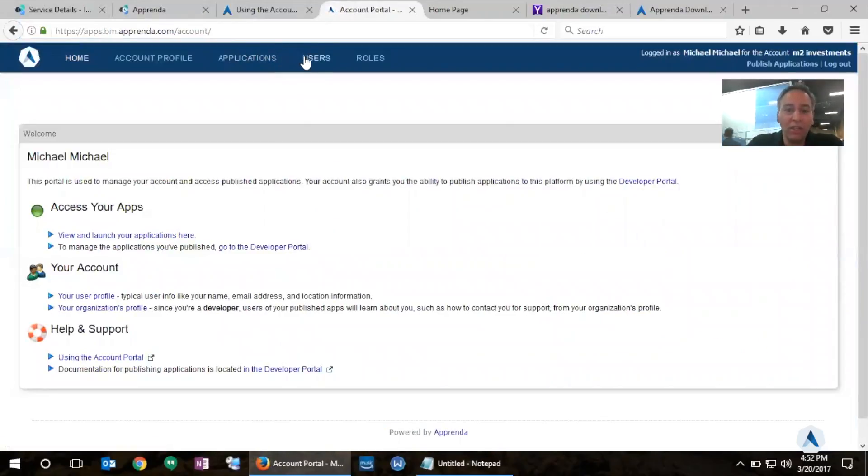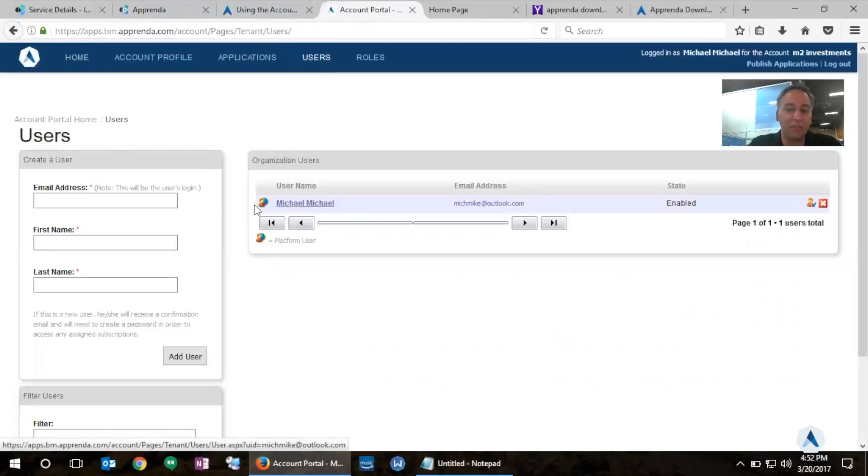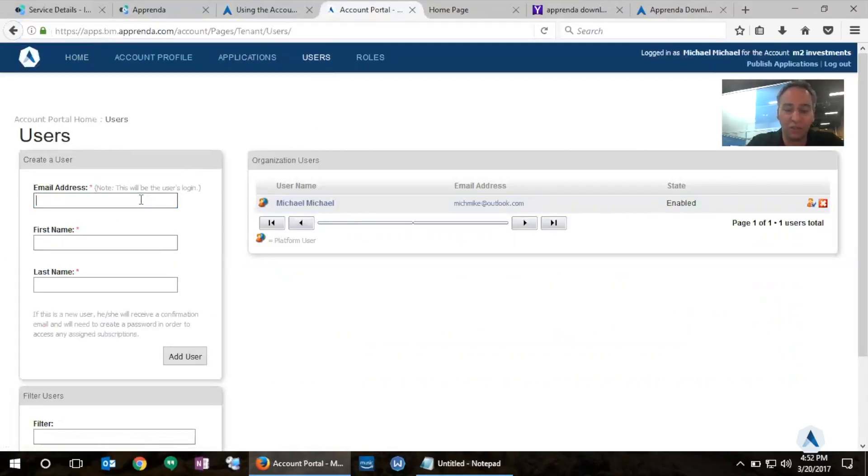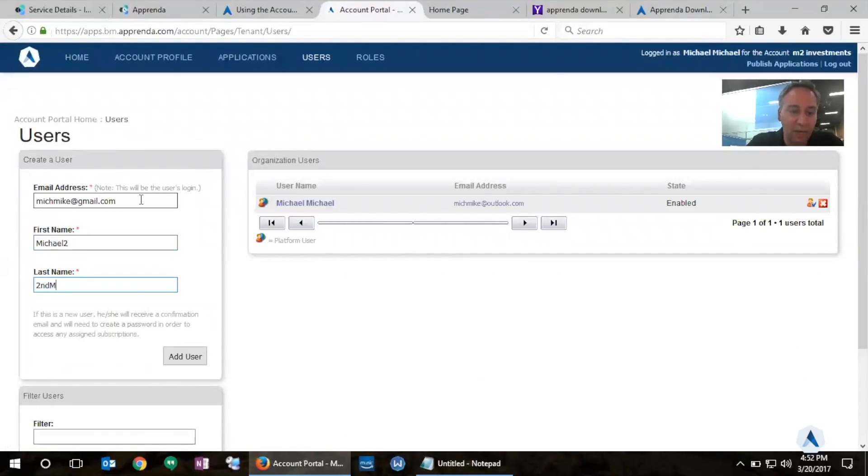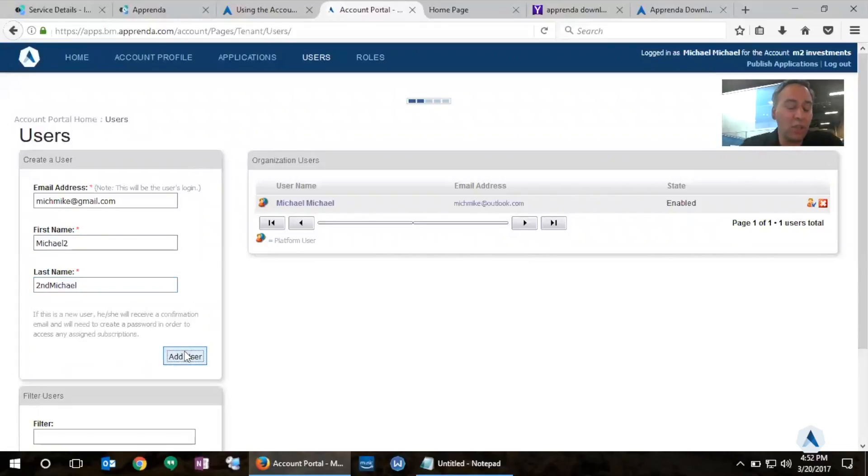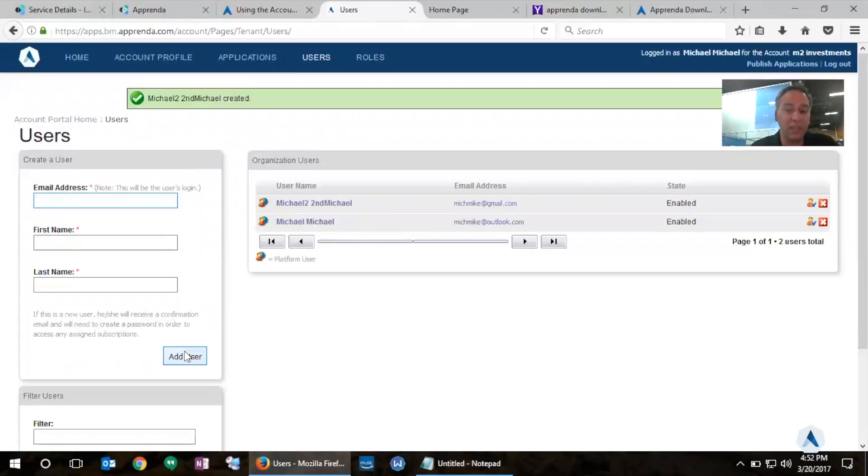I'll click on the Users tab and will notice here that there is already one user existing. And that's me. I'm the tenant administrator of the development team. I'm going to add a new user. And it's going to be another email address I have here. And I'm going to call it Michael2, the second Michael. And I'm going to add this user. So now what Apprenda will do is email this user at mitchmike at gmail.com and notify them that they have been onboarded into Apprenda and to go ahead and pick a password for their account. Notice all I did was enter the email address and they get to pick their own password.